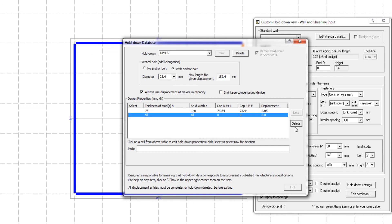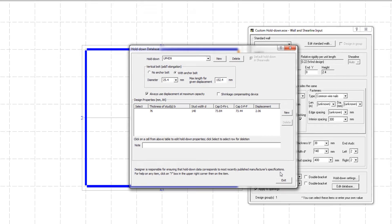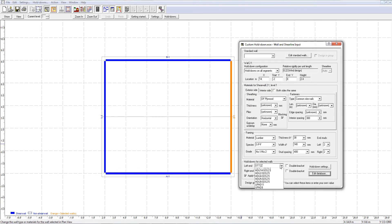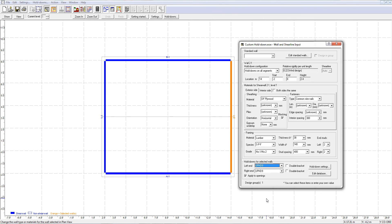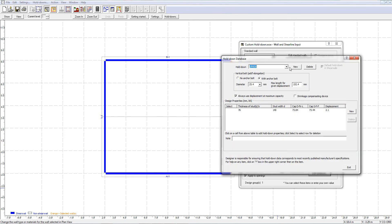Once finished, we can click the exit button and our newly created hold-down will be saved in the database and can be used in future projects. Now you can see that the new hold-down has been added to the hold-down list.